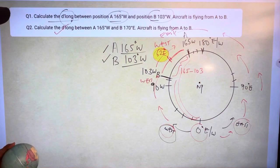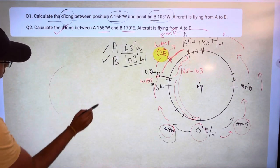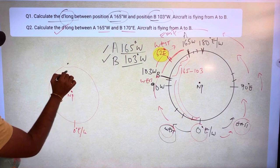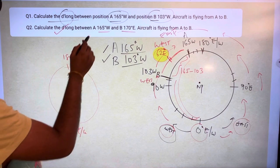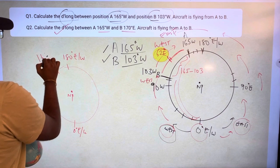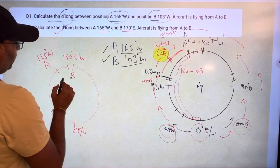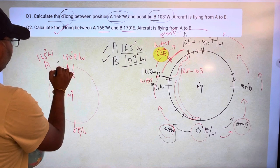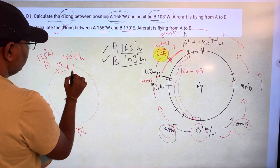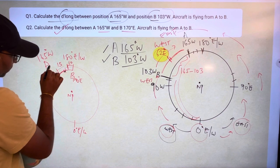Same way, try this: D-long between 165 west and 170 east, aircraft is flying from A to B. Same here — I am looking at it from the north pole view. This is my 0 degrees east or west, this is my 180 degrees east or west. A is at 165 west — let us say this is 165 west. Where is B? B is at 170 east. So 165 to 180, this would be 15. 180 to B is 170 east, so this is 10. Your total traveling is 15 plus 10, that would be 25 degrees.